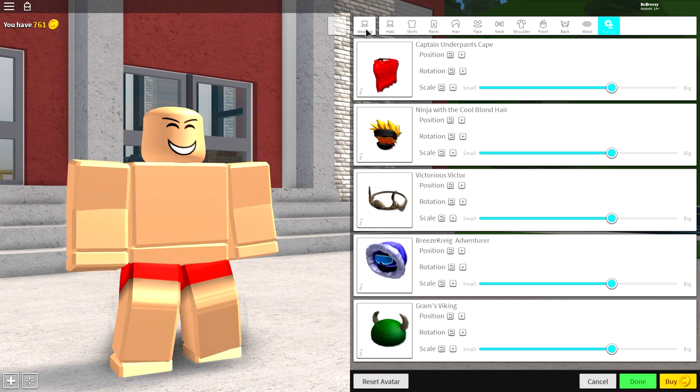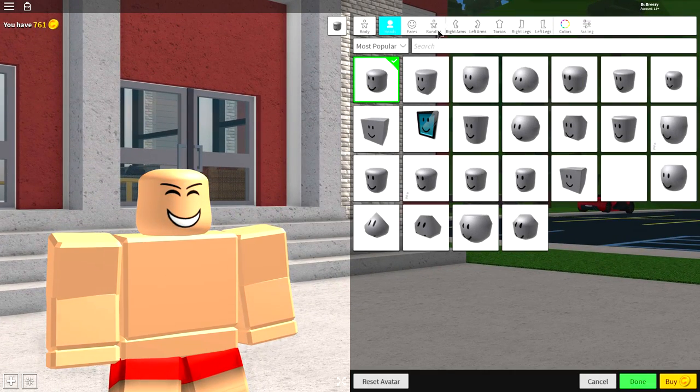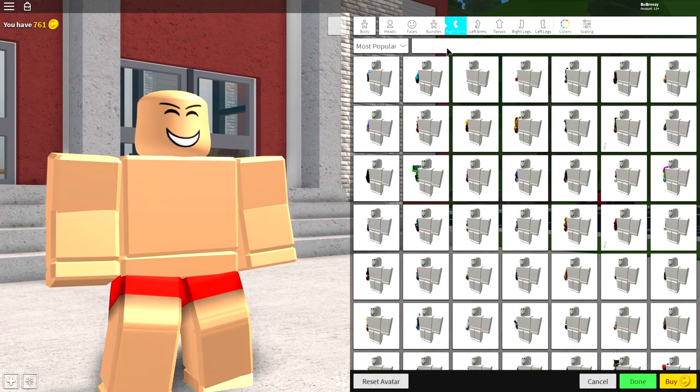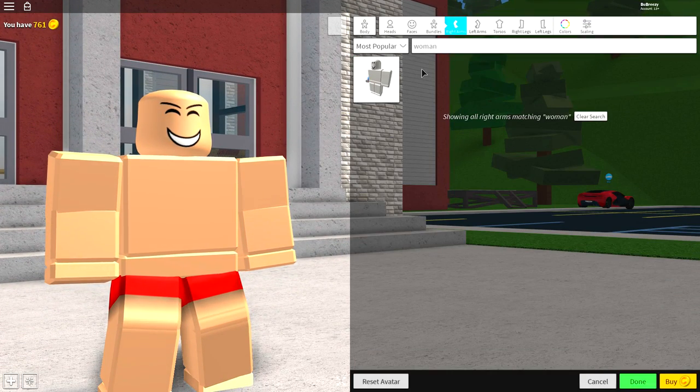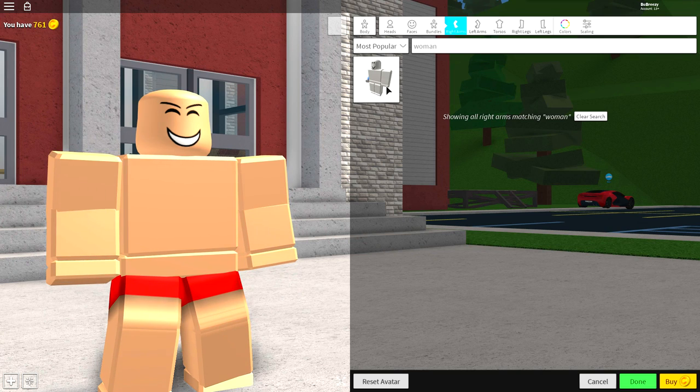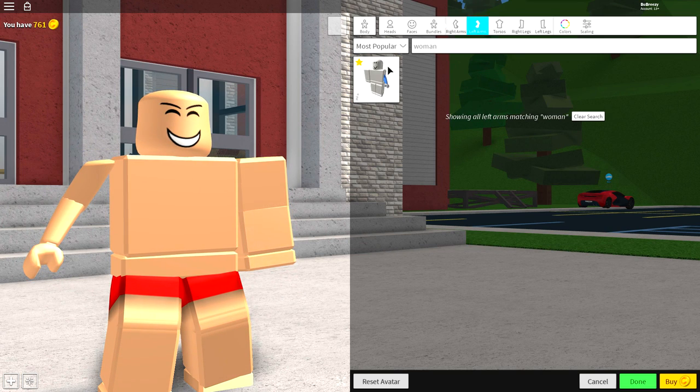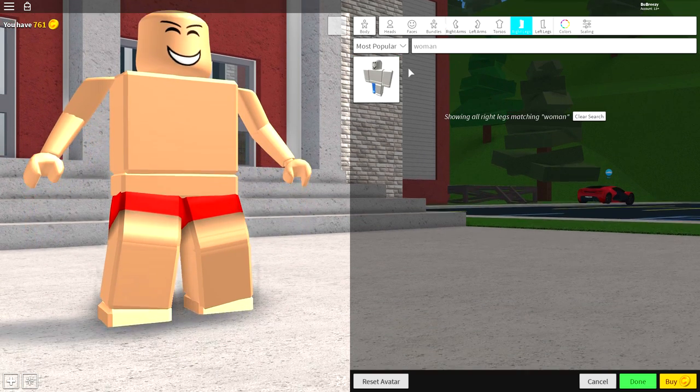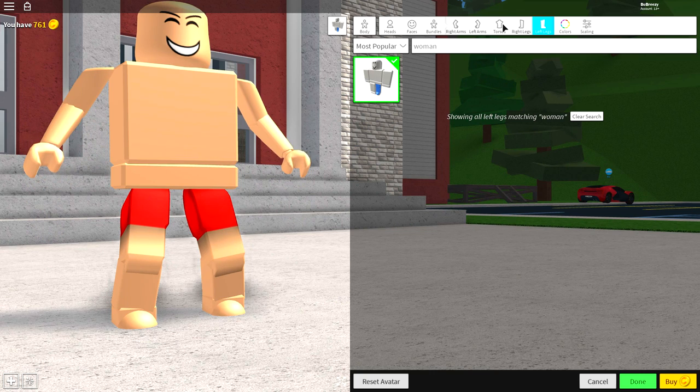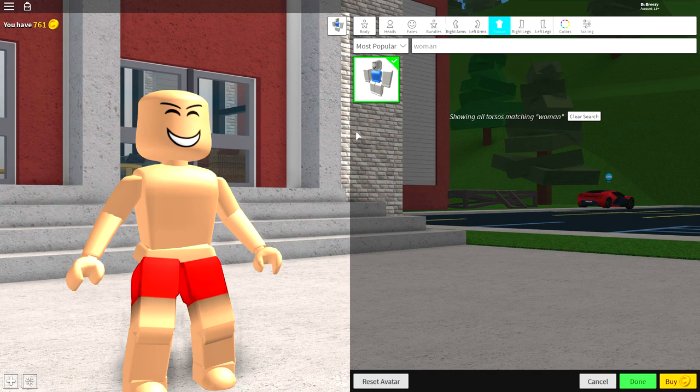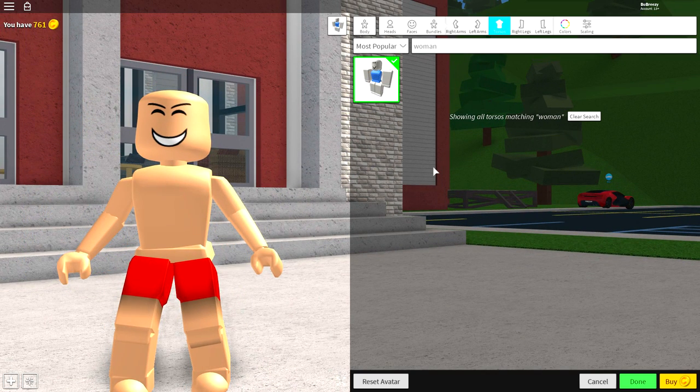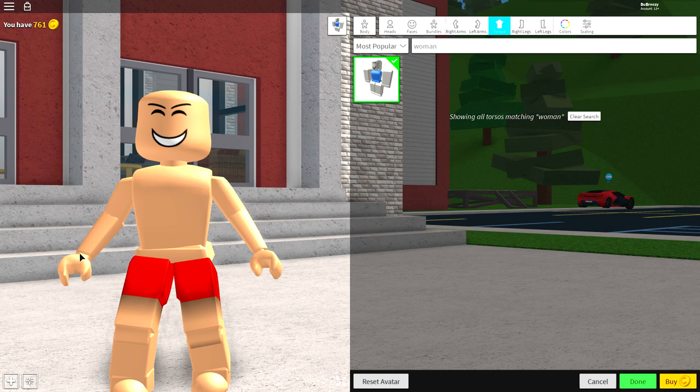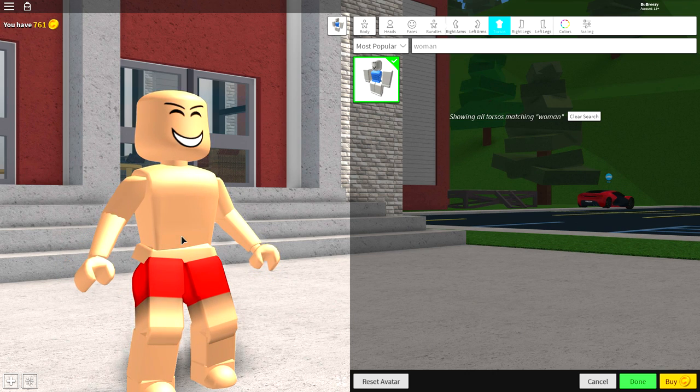So now what we need to do is come over to the body selection guys. Come to the right arm and simply search woman, just like this. And once you've searched woman, equip the right arm, the left arm, the right leg, the left leg, and also the torso, which rhymes. And if you've done that now guys, you are ready to begin equipping everything else.